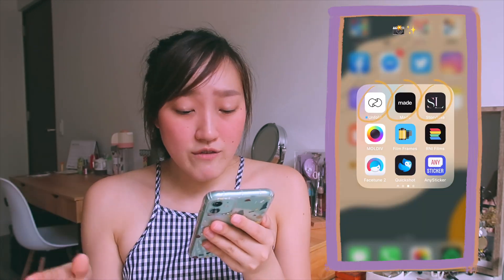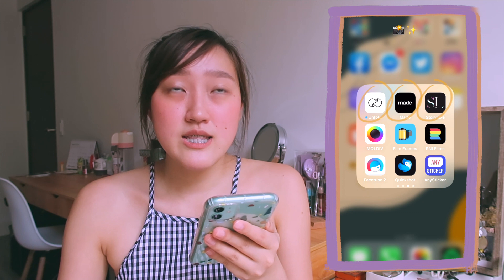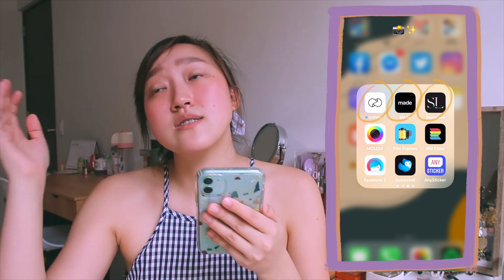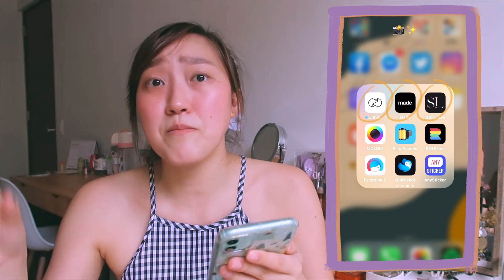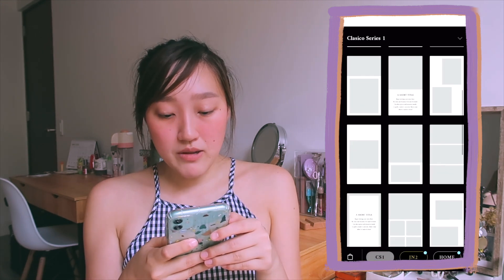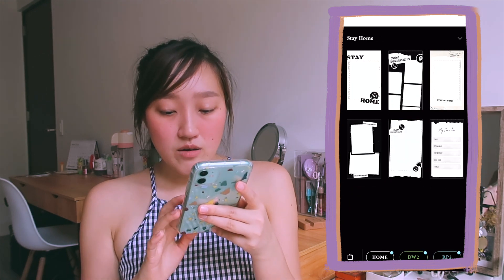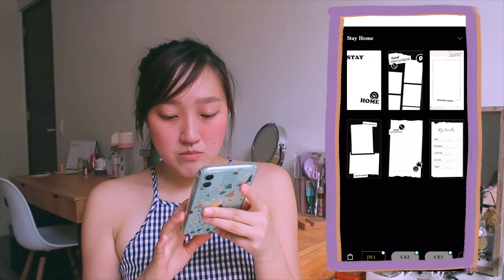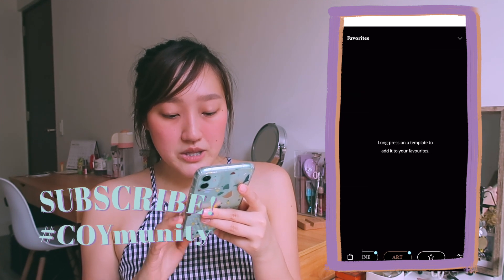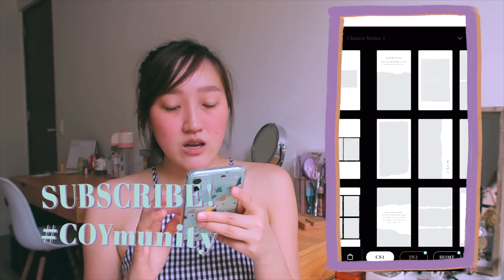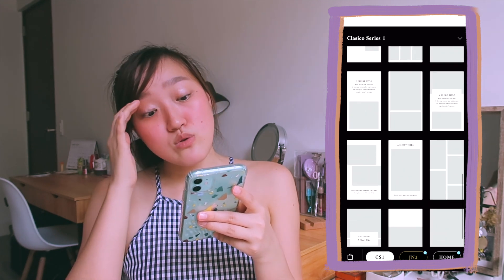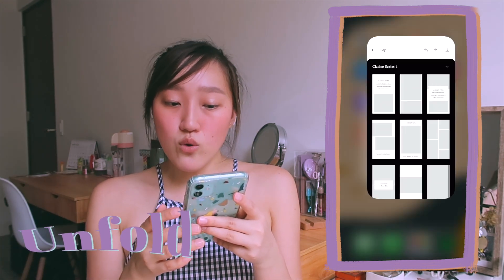Third category — plain layout apps. They're all kind of the same, but the difference would probably be the sizing, the frames, and the type of frames they offer. Unfold is probably the most famous one — you can choose various templates, which are usually plain templates. Most of them have payment options, but the basic free ones are nice enough. If you just want to do a plain collage, you can use Unfold.